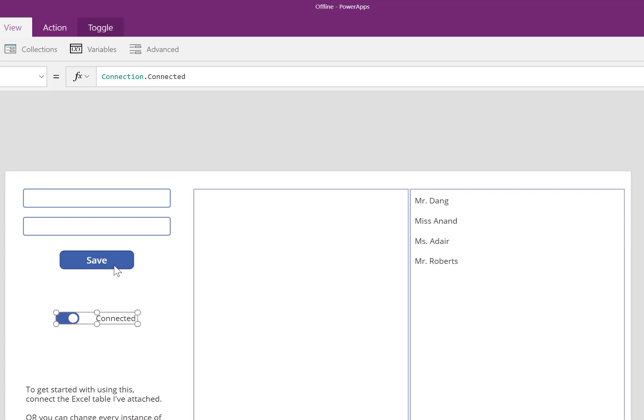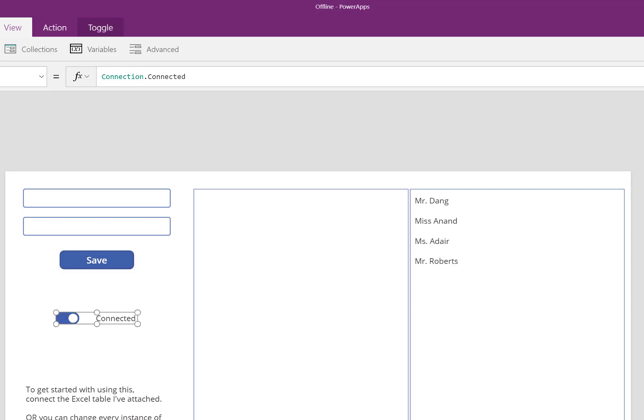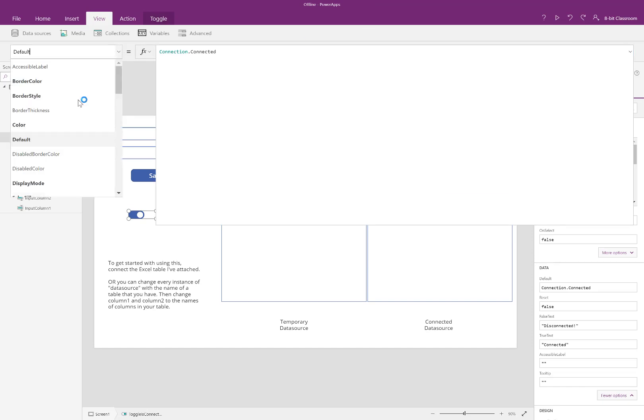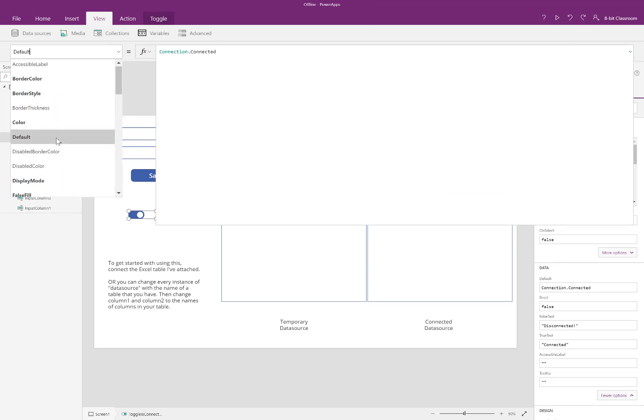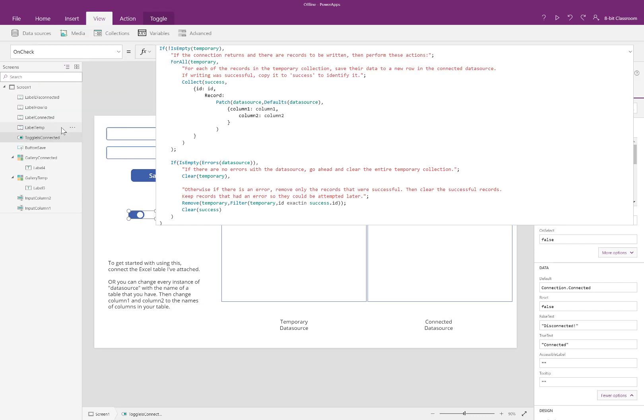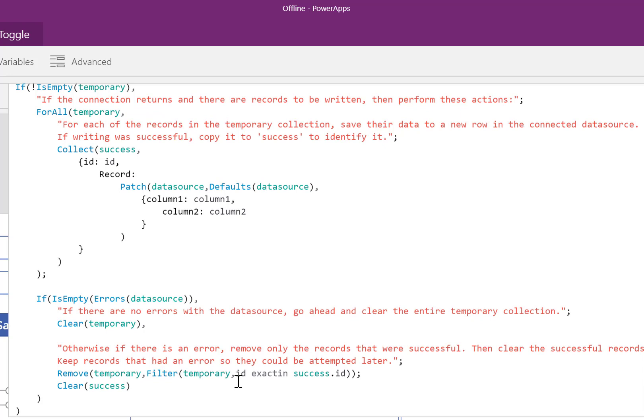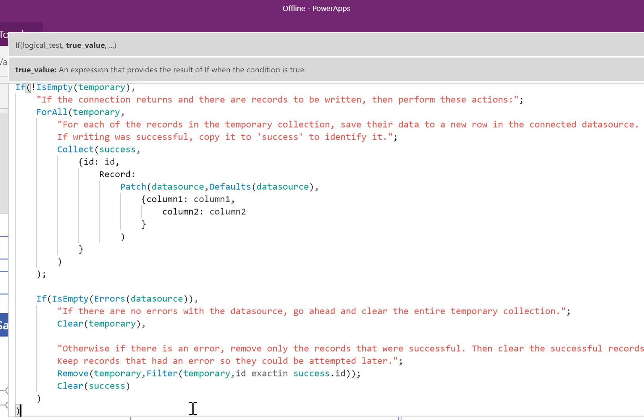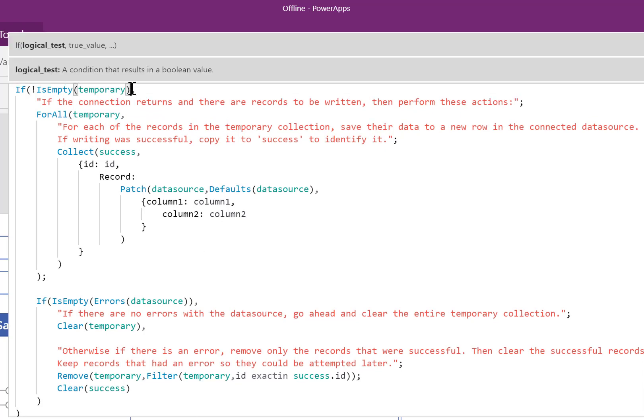Now, what if it isn't connected to the internet? As soon as you come back onto the internet, this toggle will trigger true and it automatically performs all of these actions here. It starts off at the top. If there is something to write, in other words, if this temporary collection is not empty, then do these things. If it is empty, don't do anything. That makes sense.